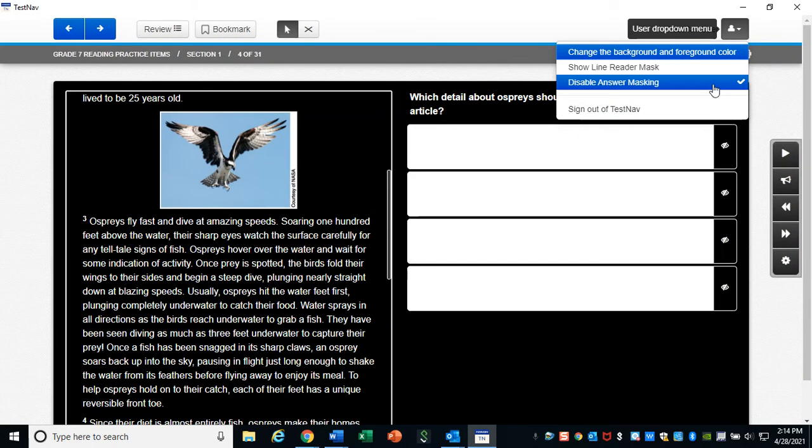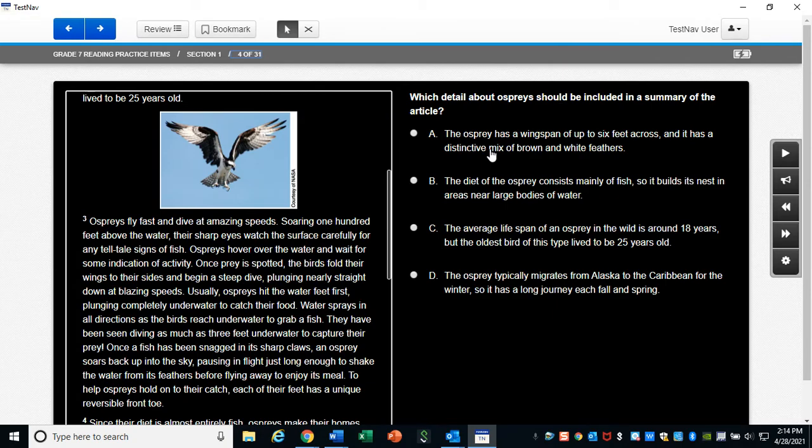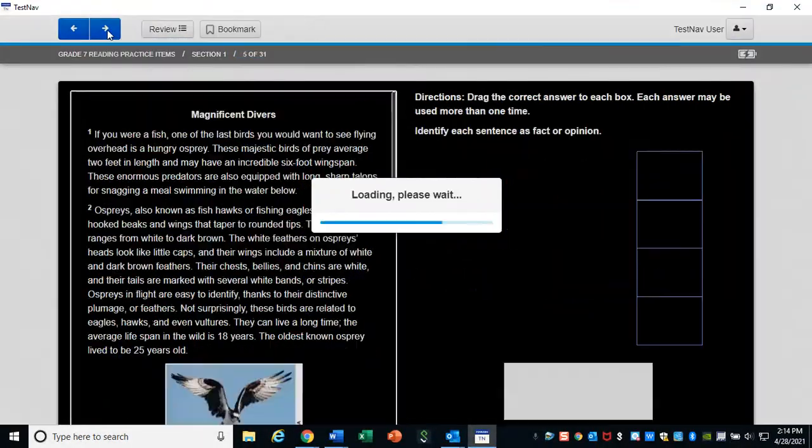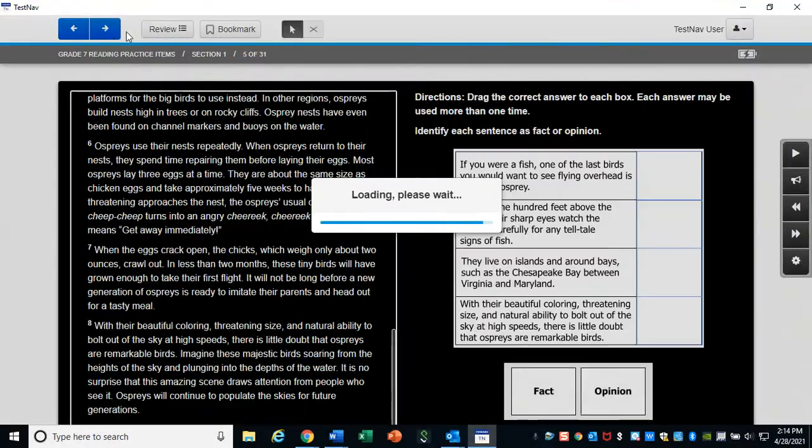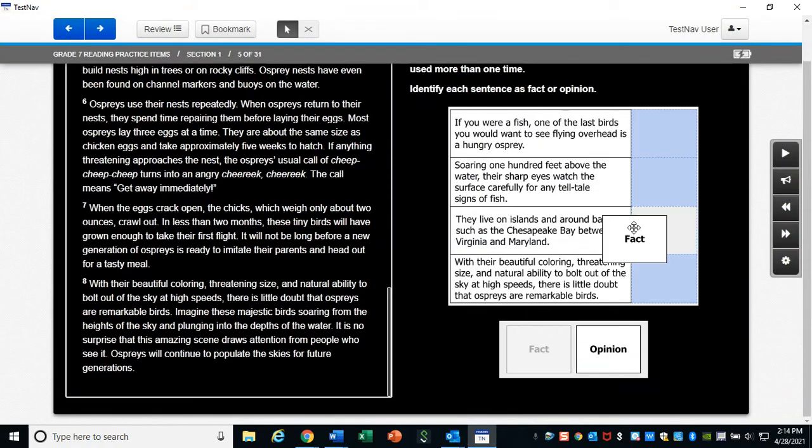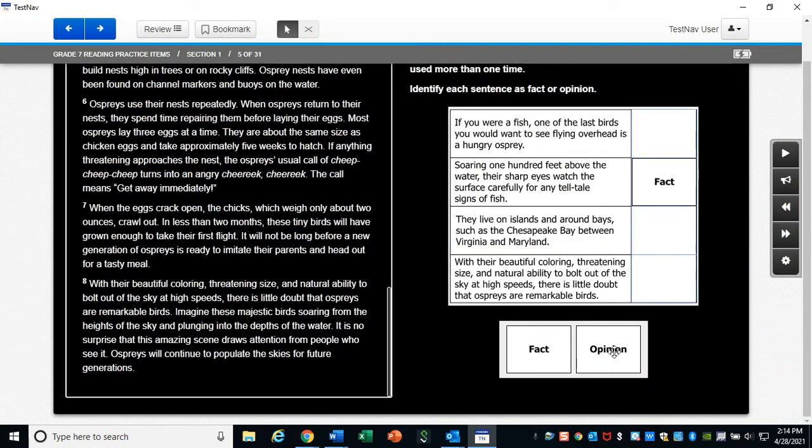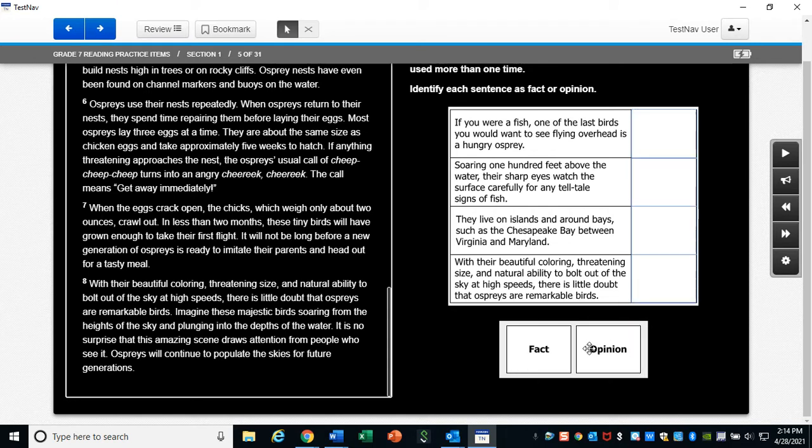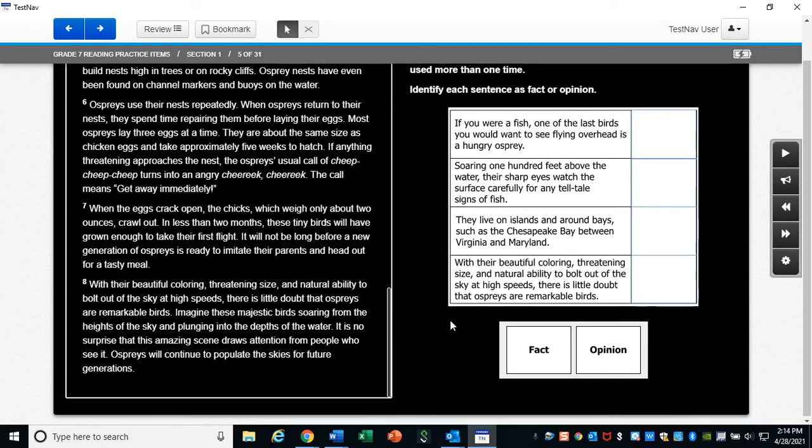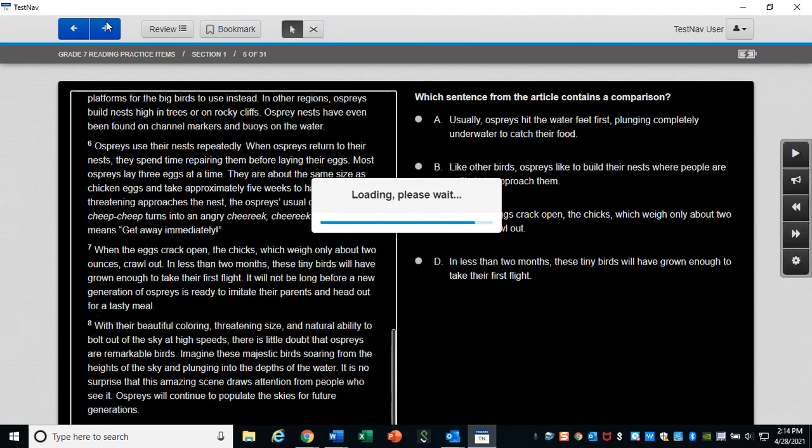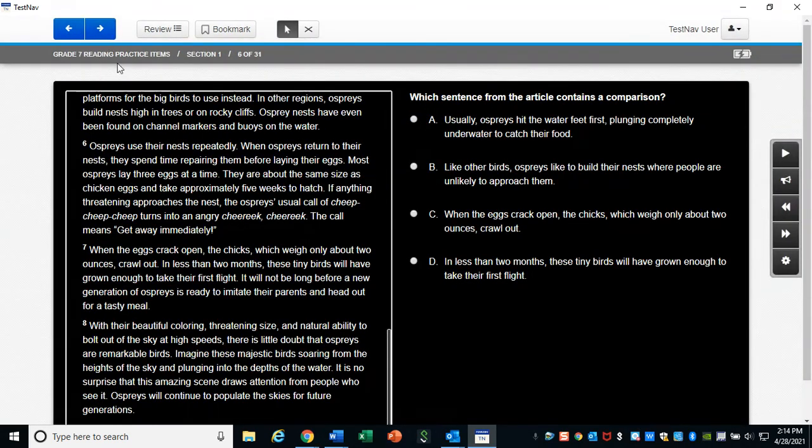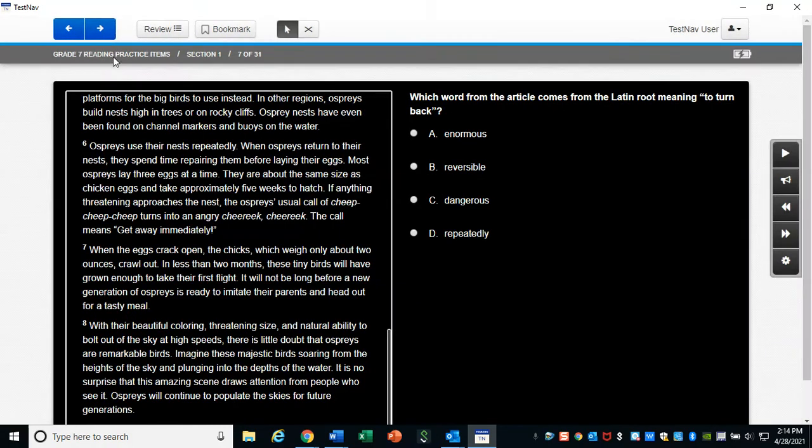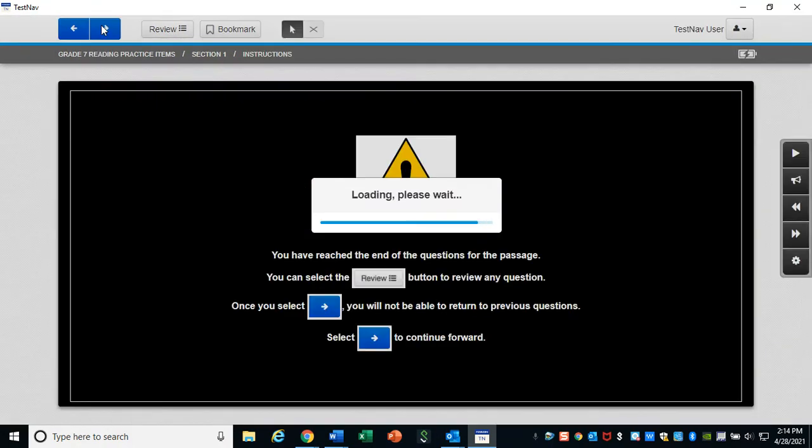I'm going to turn off that answer masking. Some of these guys you're going to drag. You can drag them back where they came from if you want to get rid of it.